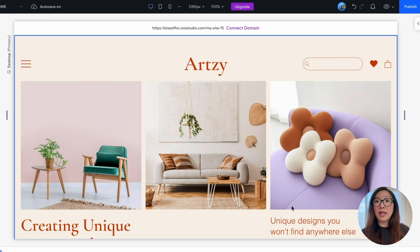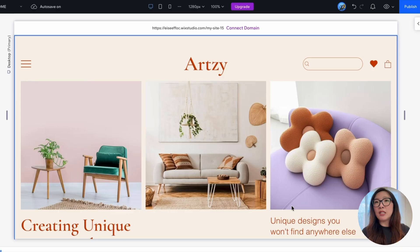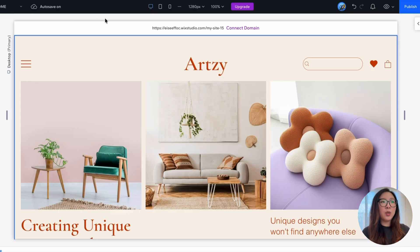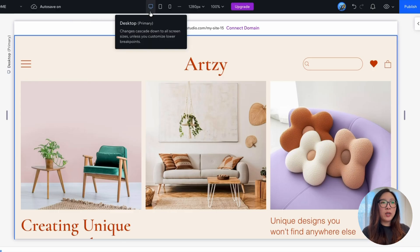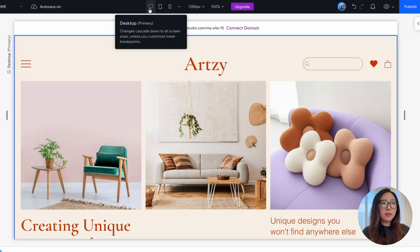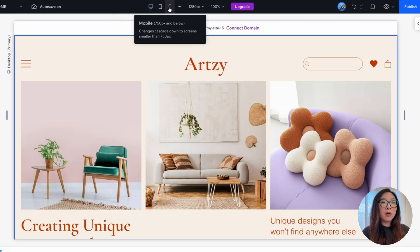Breakpoints are screen size ranges representing the possible screens and devices that people tend to use. In the editor view, at the top bar, we have desktop, tablet, and mobile, the three different versions.